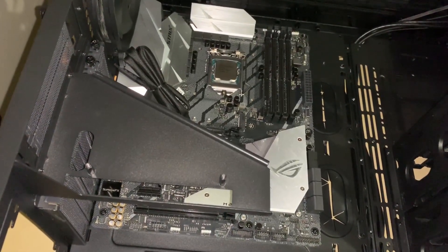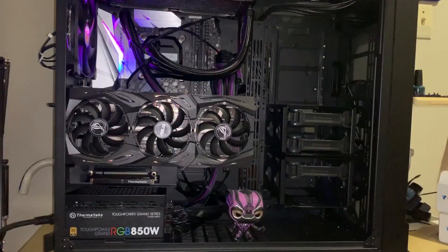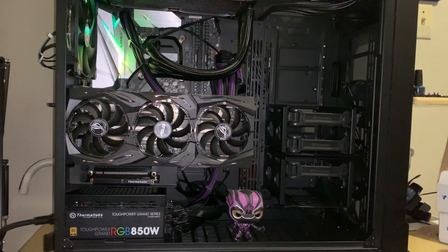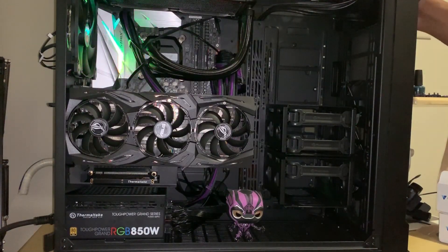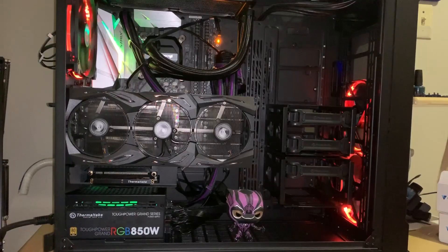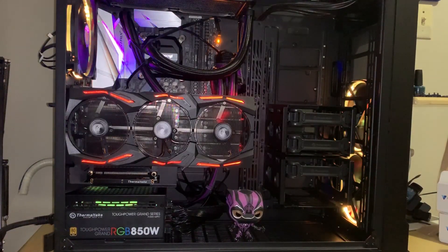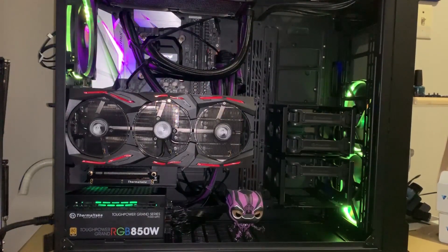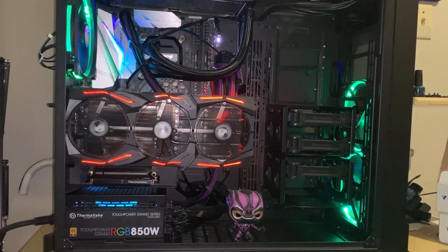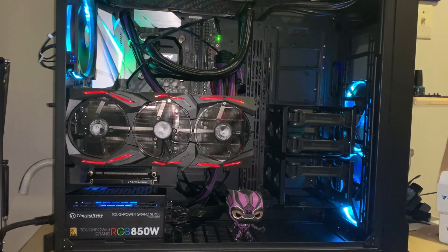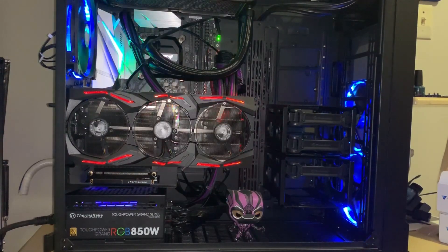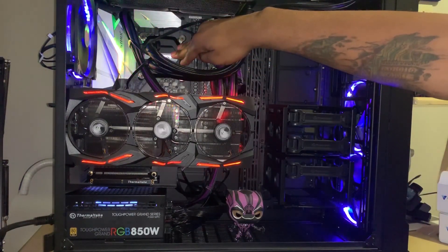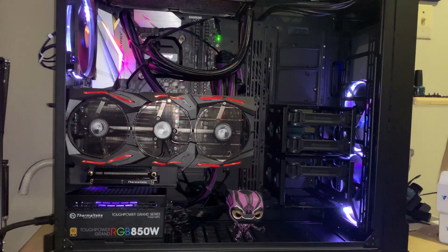So here we are. The power supply is plugged up, everything's good, and this is what it looks like when you actually turn it on. I haven't done anything with the lighting yet. All of that's gonna be purple lighting in there. And like I said, the third part of this video will definitely be me actually doing the custom loop.